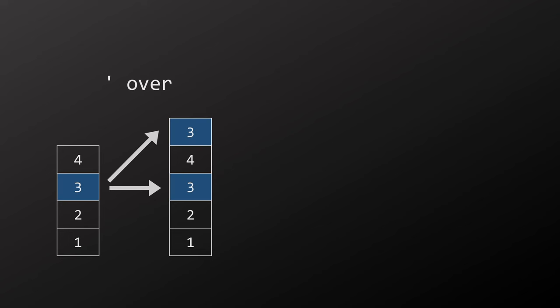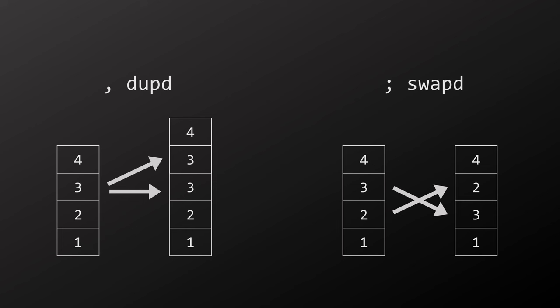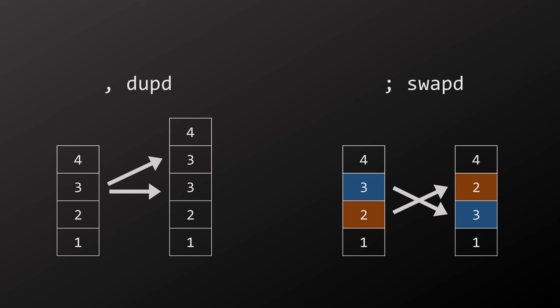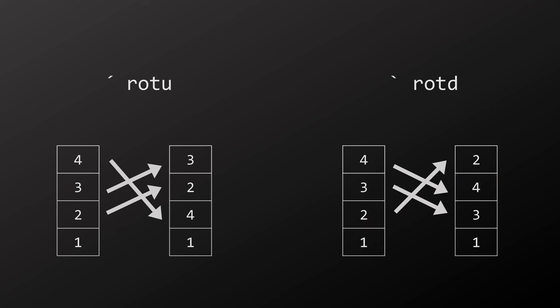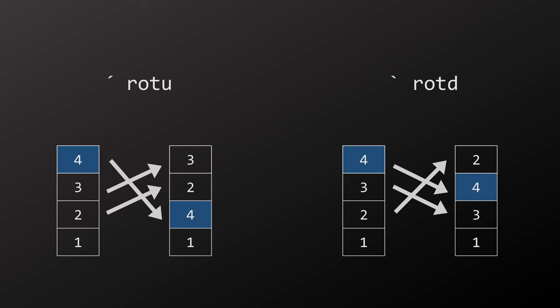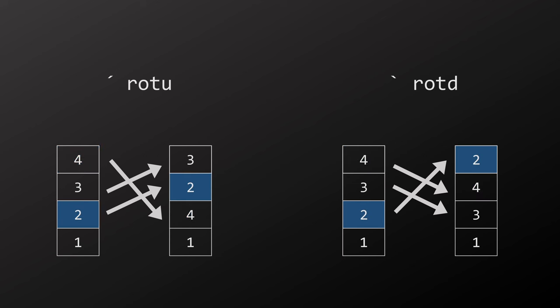Dupe duplicates the top element of the stack. Swap exchanges the top two elements of the stack. Quite self-explanatory so far. Over duplicates the second element to the top. DupeD and SwapD are variants of dupe and swap which operate on the second element. D stands for down, which means they operate one element down. Then there are two rotation operations, rotate up and rotate down.